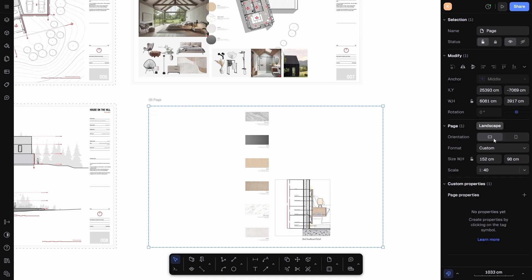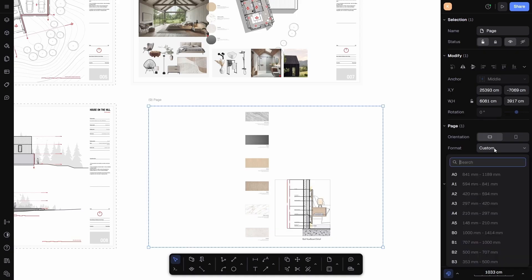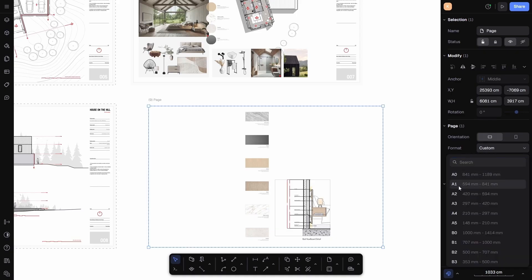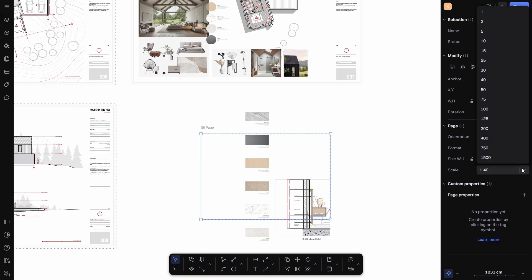Here I can choose the orientation, pick from standard formats like A1, A2, A3, or A4, and even set a scale depending on what kind of drawing I'm working on.